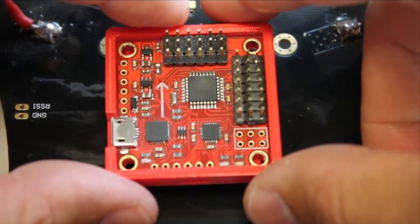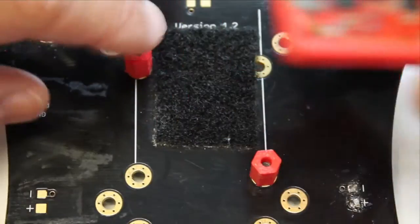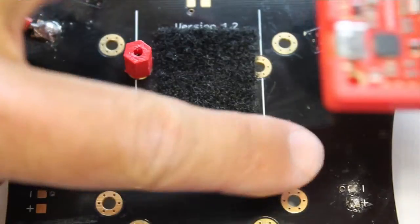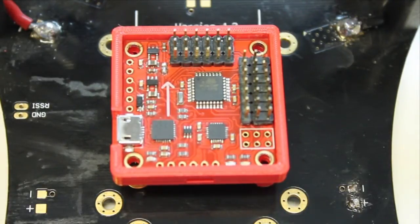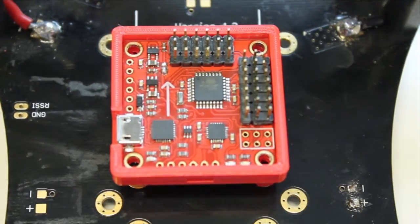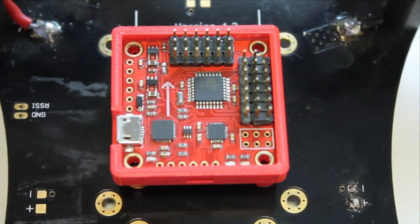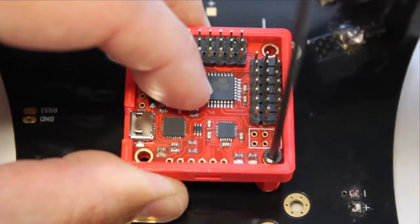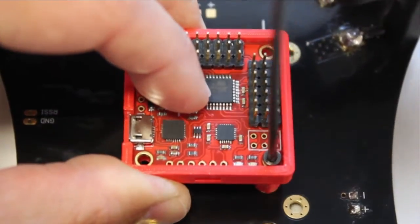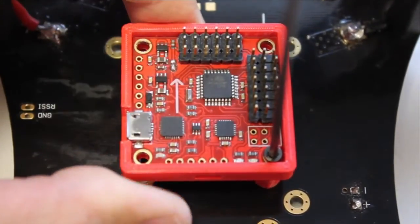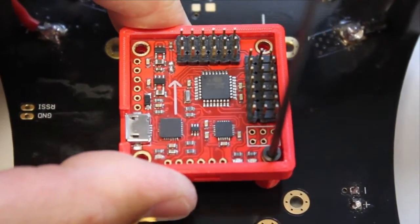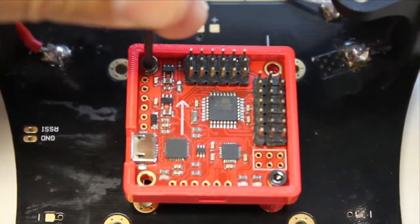These standoffs are already mounted from the bottom, and on the top we'll go ahead and run our 3 millimeter hex screws down through the board in the case into our standoff. We'll do the same for the other side.